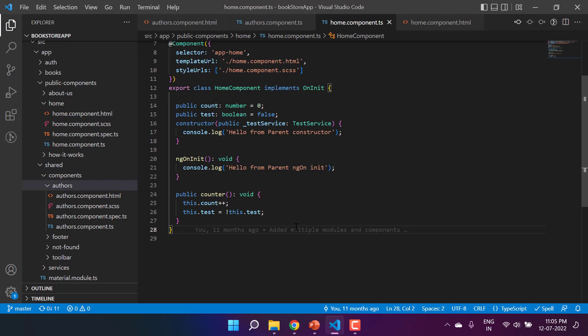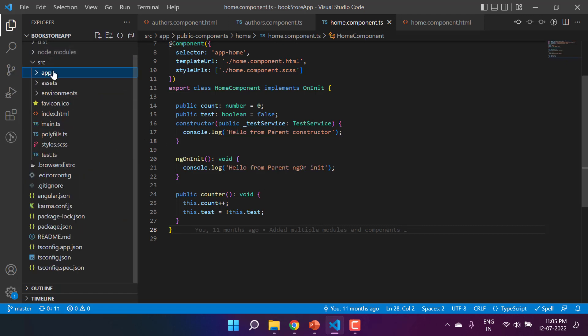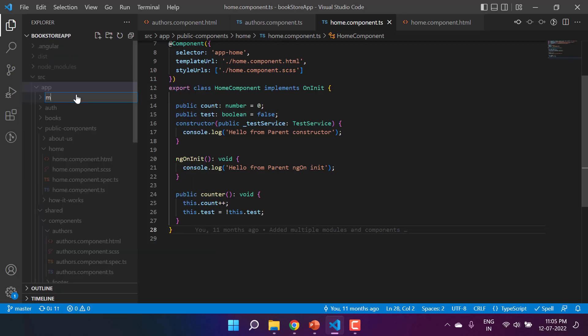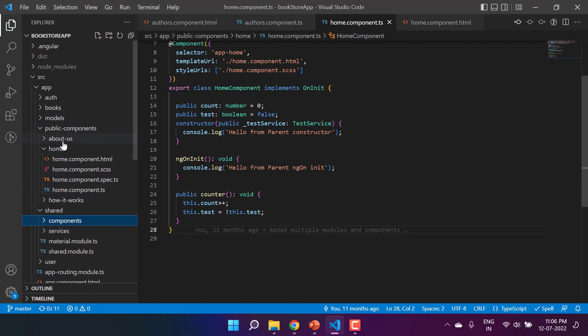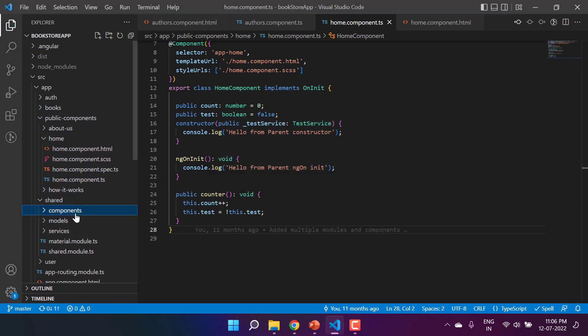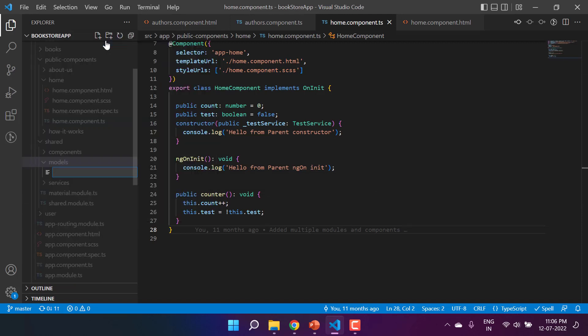I am passing some data from parent to child in the form of an object. To create an object, first let's create a model. In this application I am going to create a new folder with the name 'models'. It's better to put it inside the shared folder because it is common to everyone. Inside the models folder, let's add a new file — 'authors.model.ts'. You can give any meaningful name to your class.